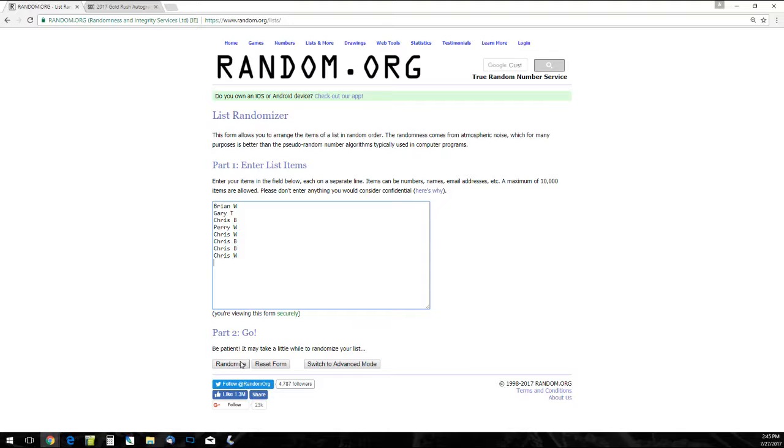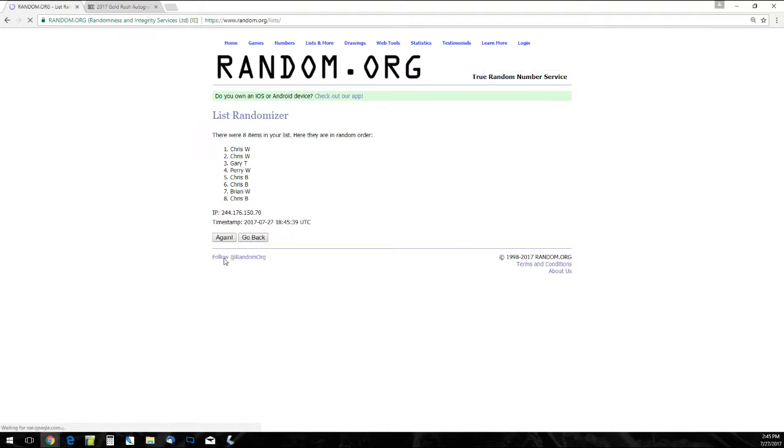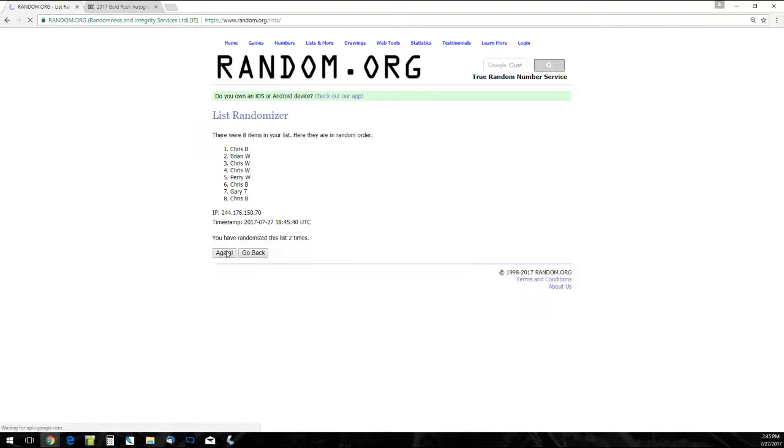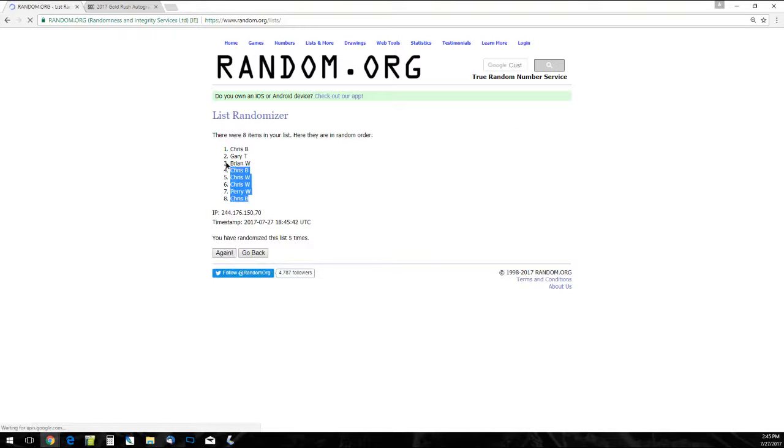Here are our eight names. Some similar first names, so pay attention to that last initial right there.